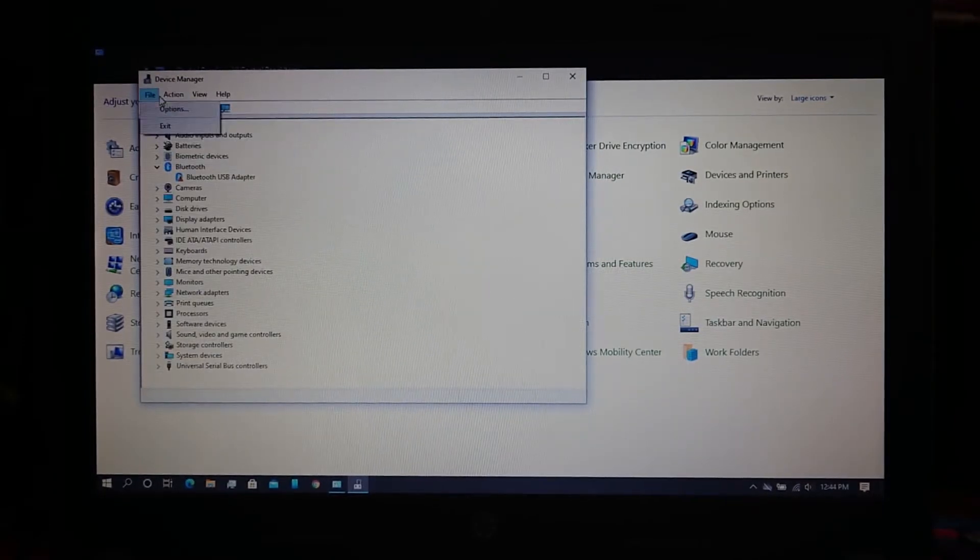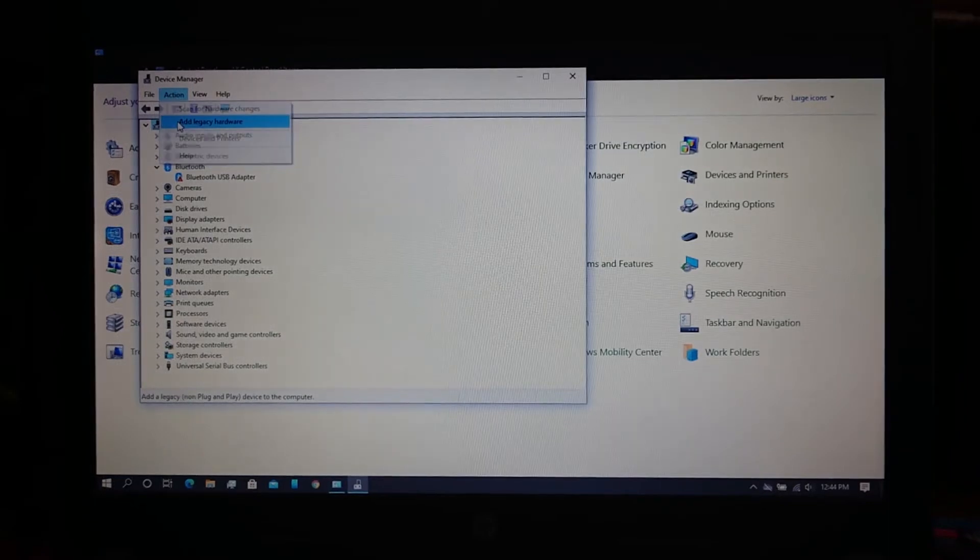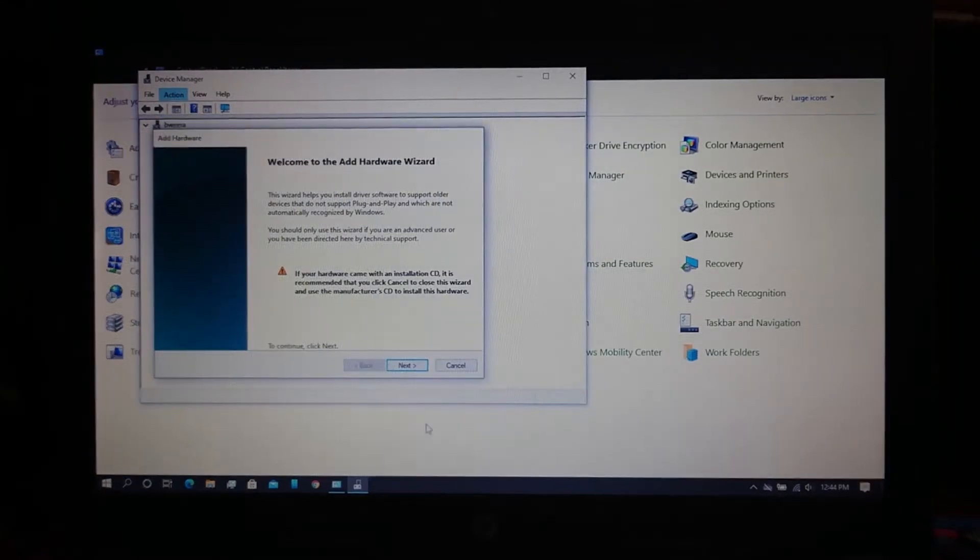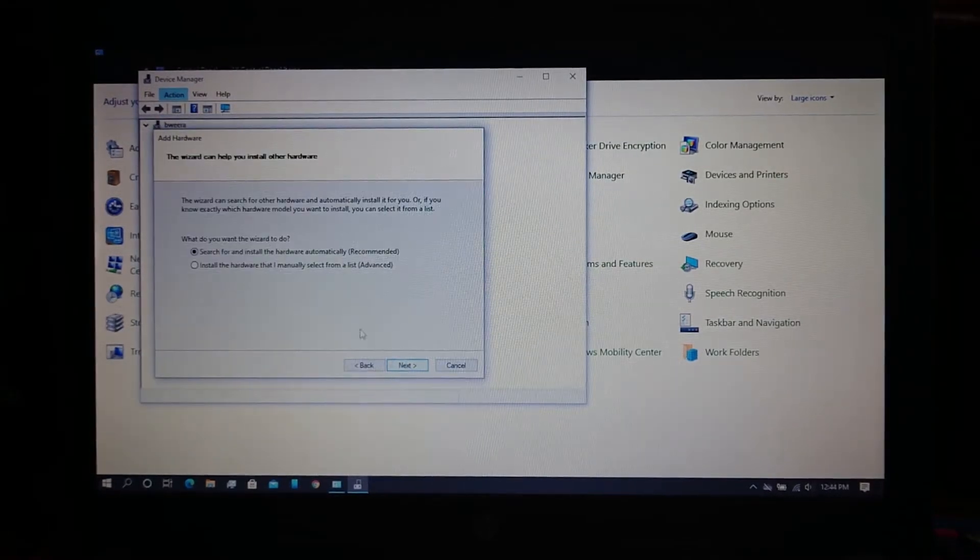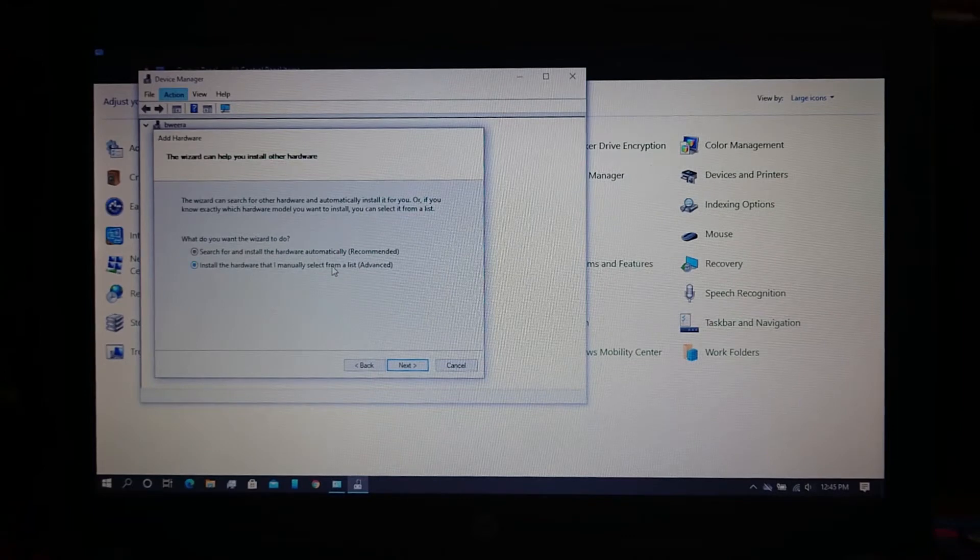Now click on Action, select Add Legacy Hardware, tap Next, then select Advanced.